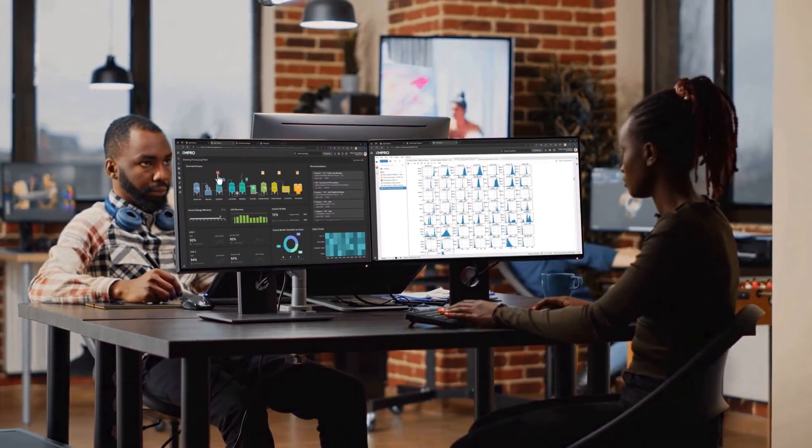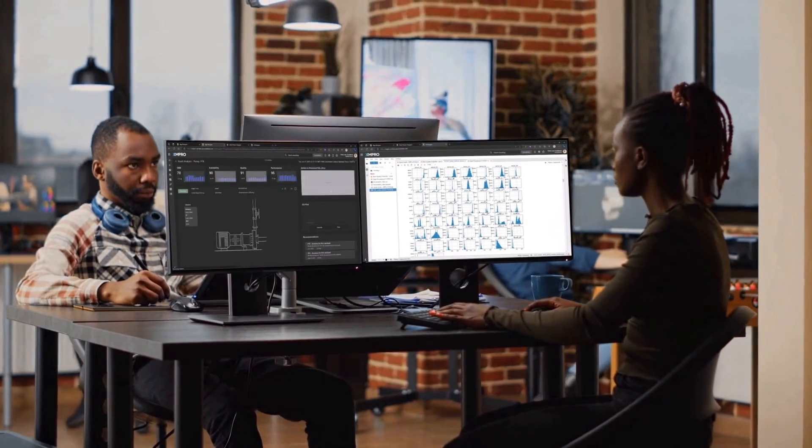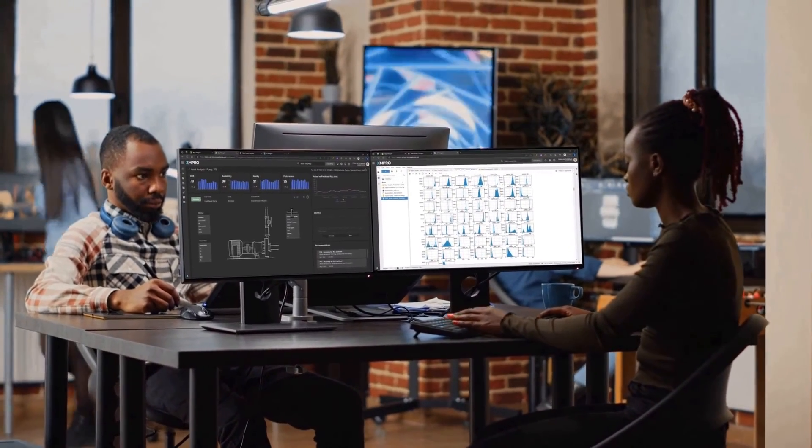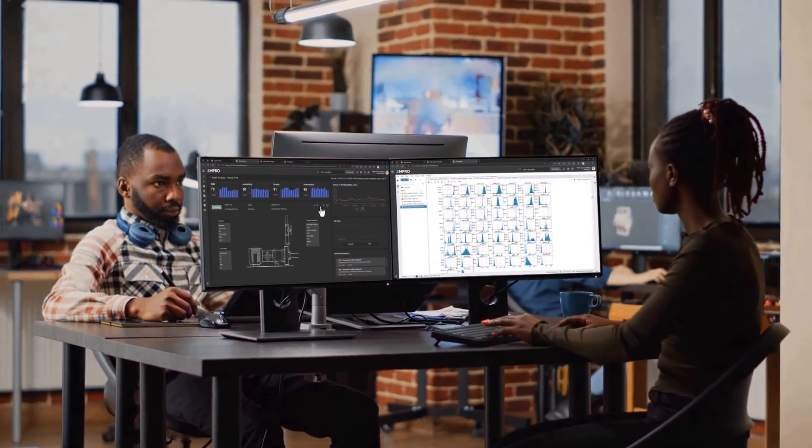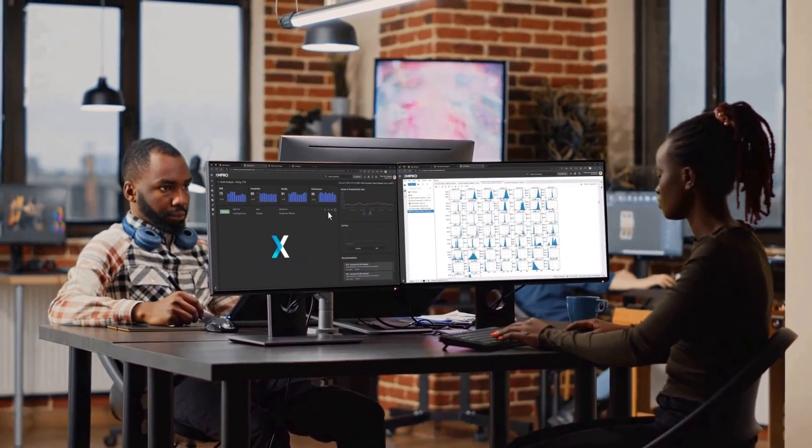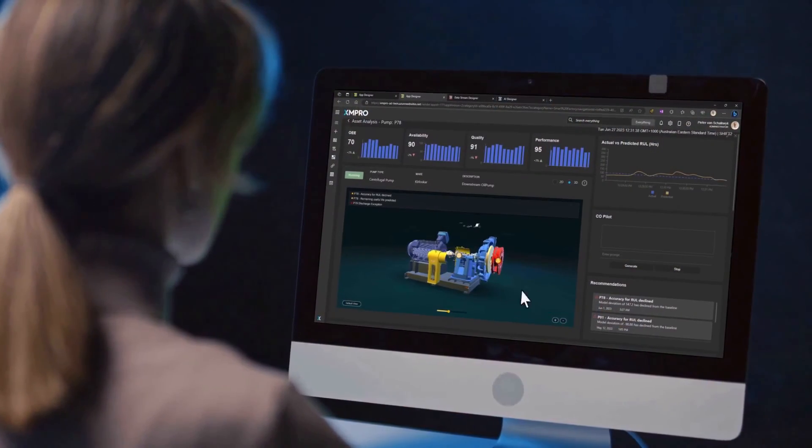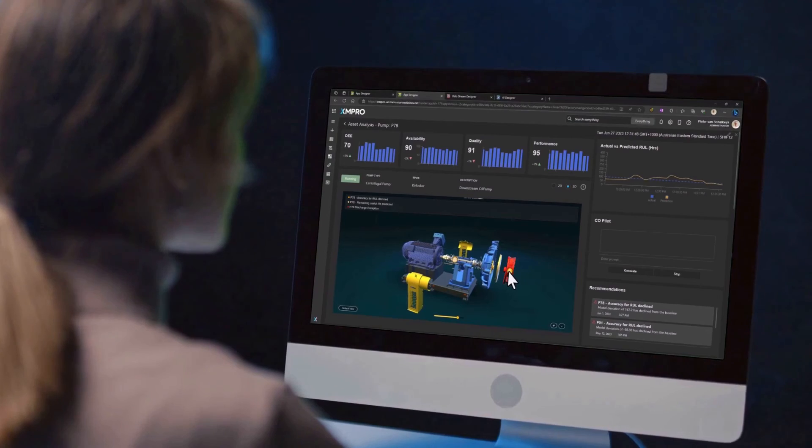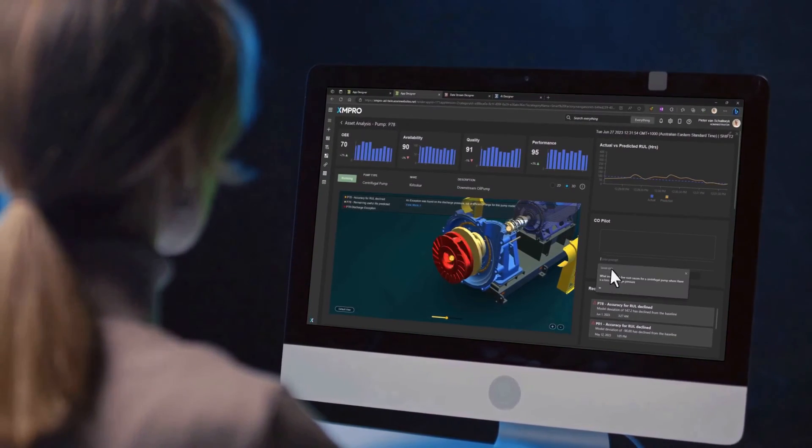Are you looking to implement predictive maintenance for your business, but not sure where to get started? The team at XM Pro is ready to help you every step of the way on your predictive maintenance journey. Contact us today for a free no-obligation consultation.